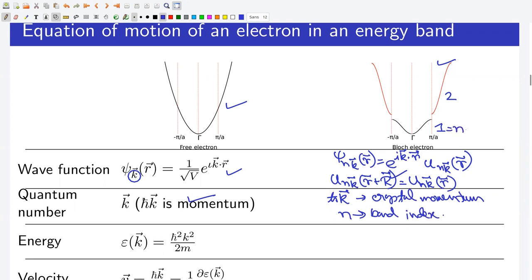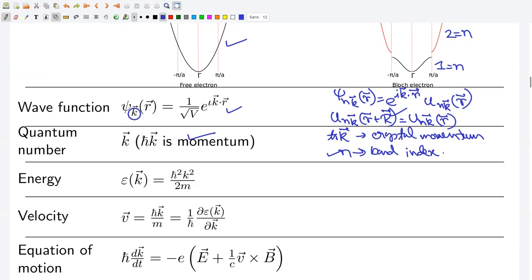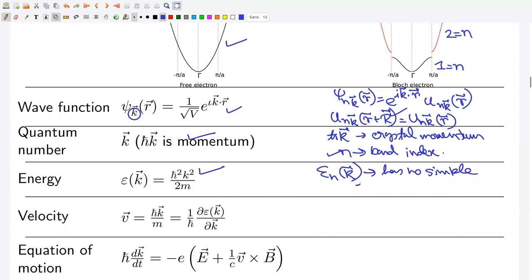N equals 1 for band one, n equals 2 for band two, and so on. In both cases, allowed values of k are obtained from the periodic boundary condition. In the case of Bloch electrons, n can be any positive integer. The energy of free electrons is a quadratic function of k. In the case of Bloch electrons, for a given band index n, E_{nk} is the energy, but E_{nk} has no simple explicit form — we have to solve the time-independent Schrödinger equation to get E_n(k).